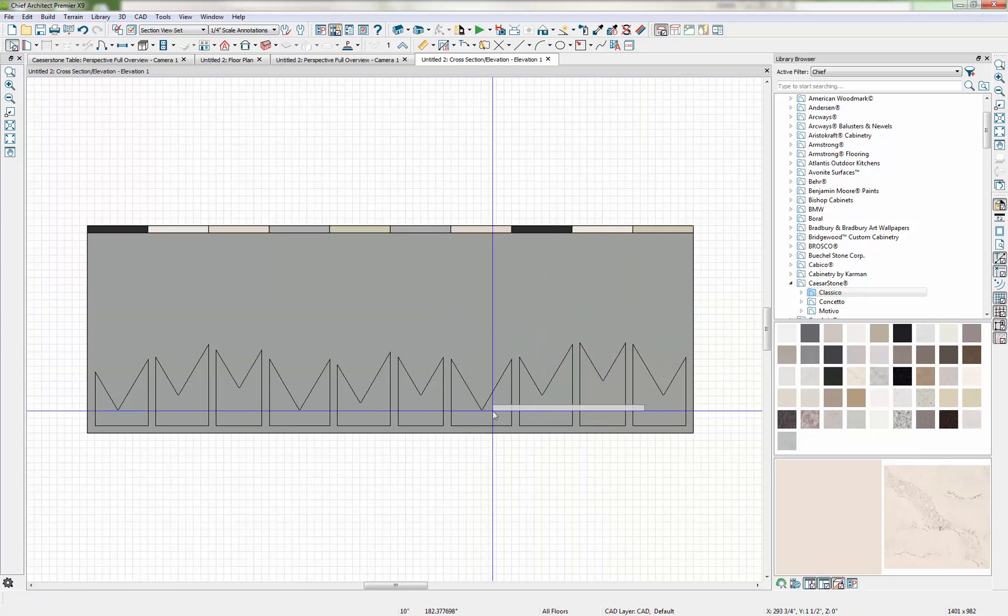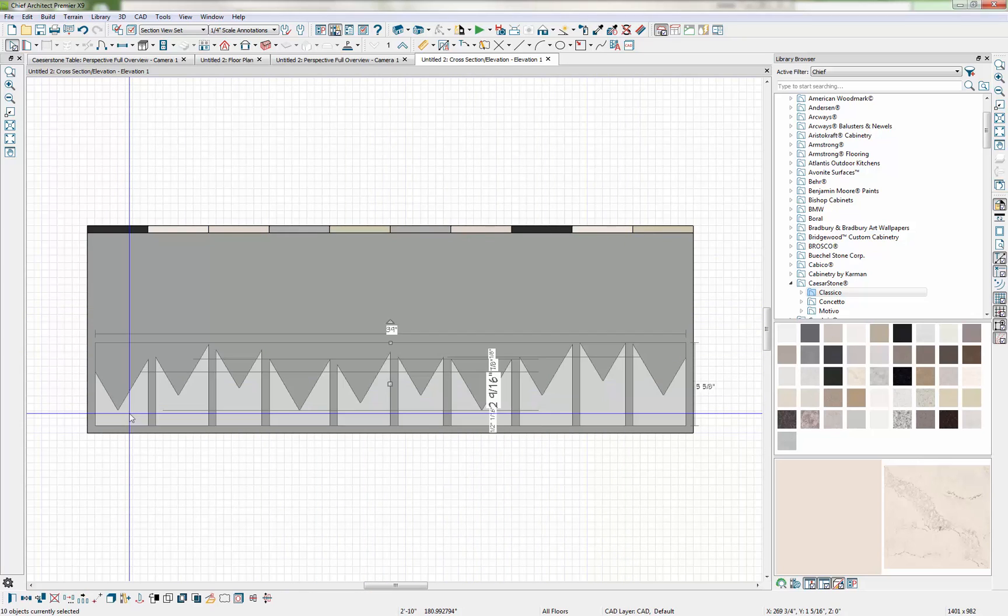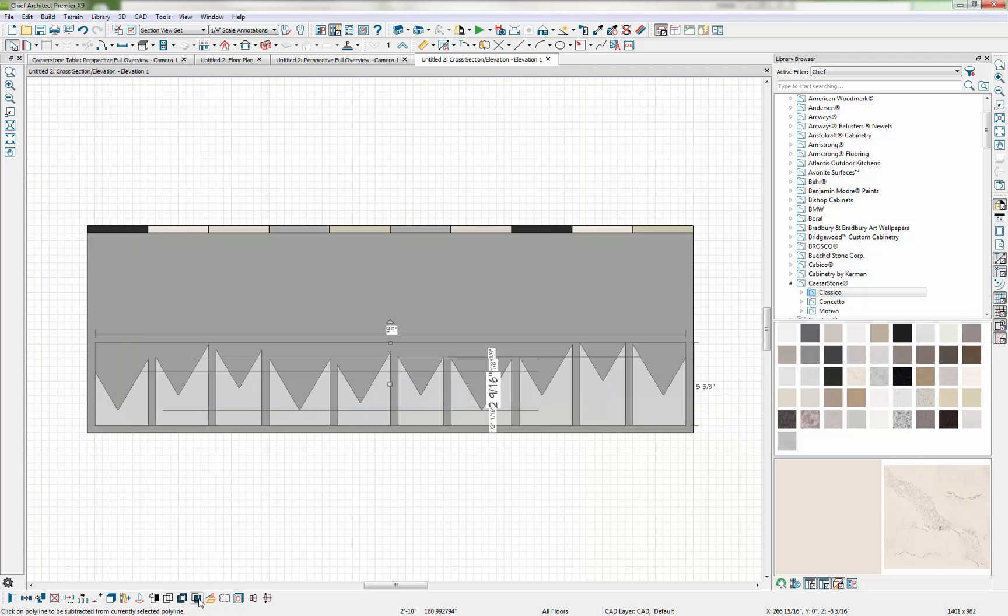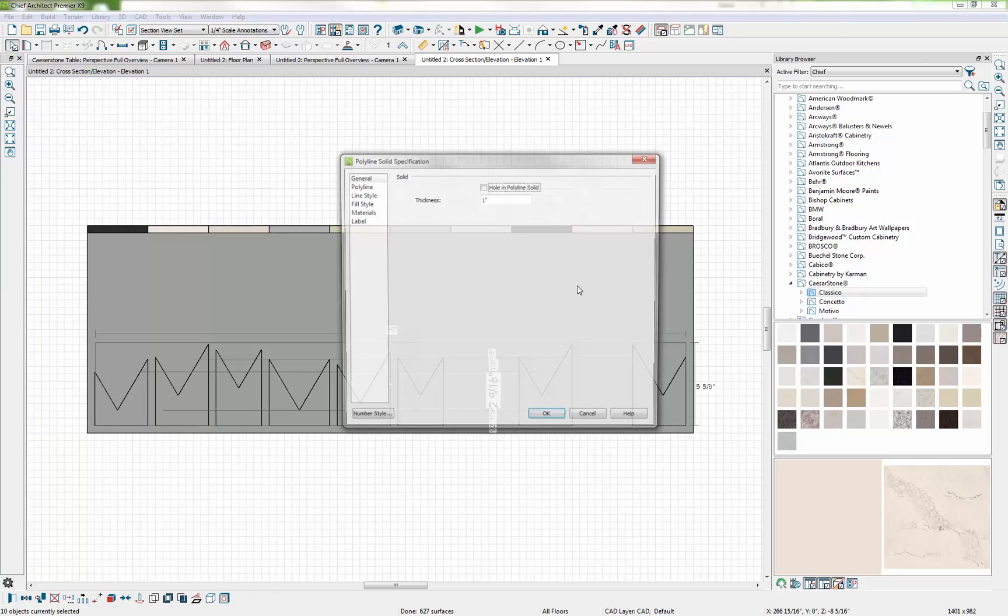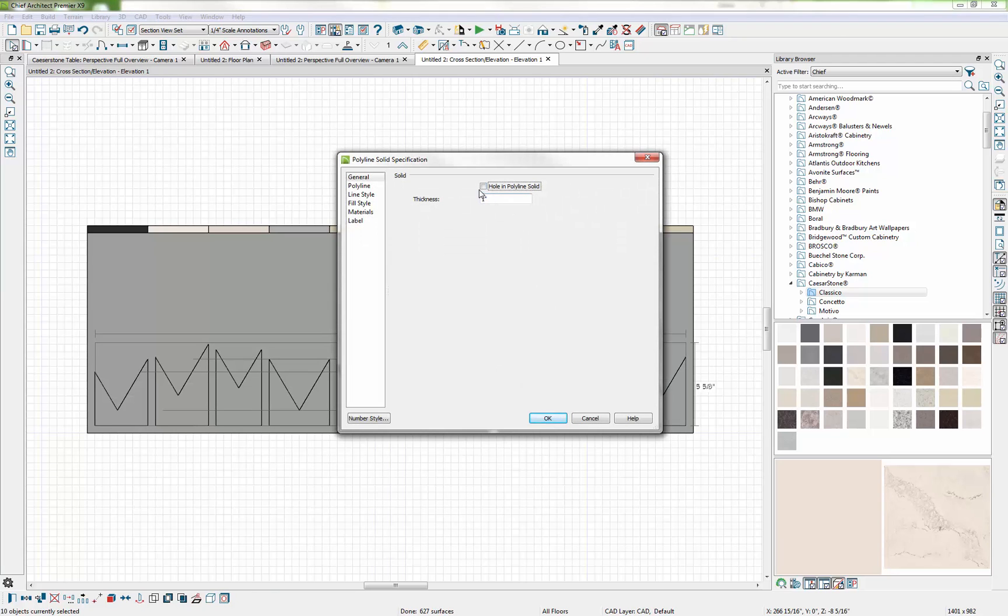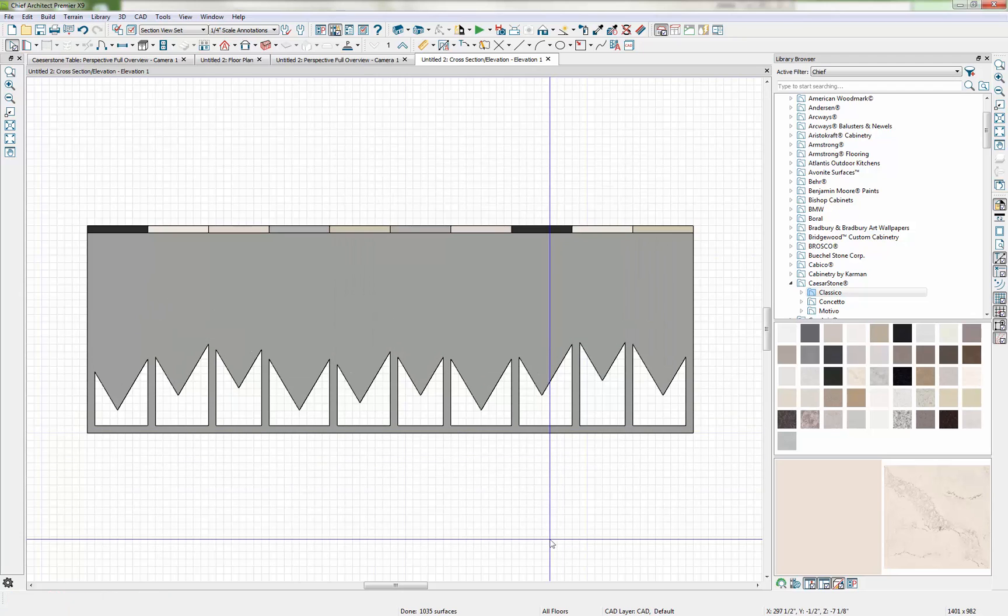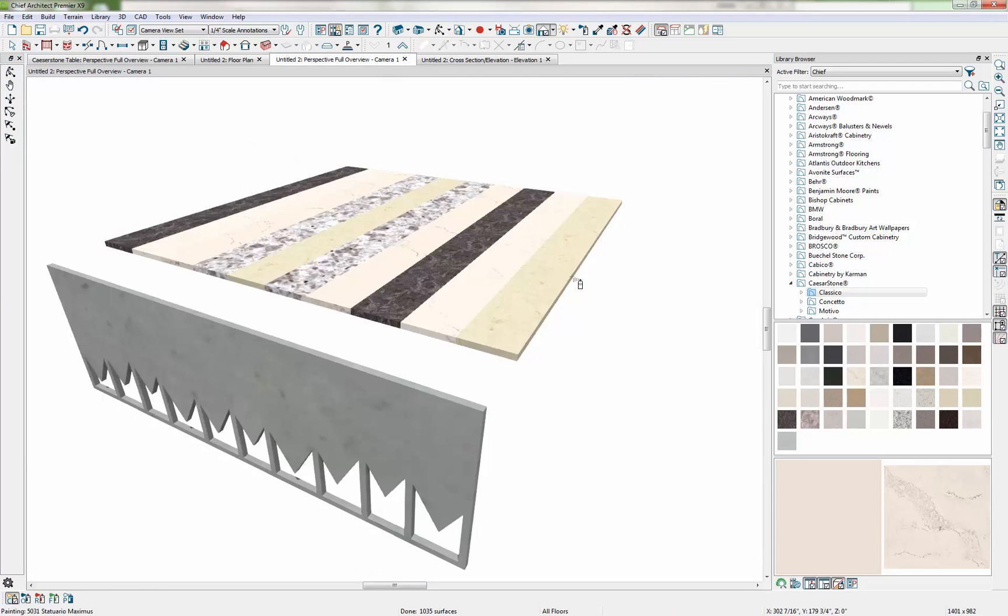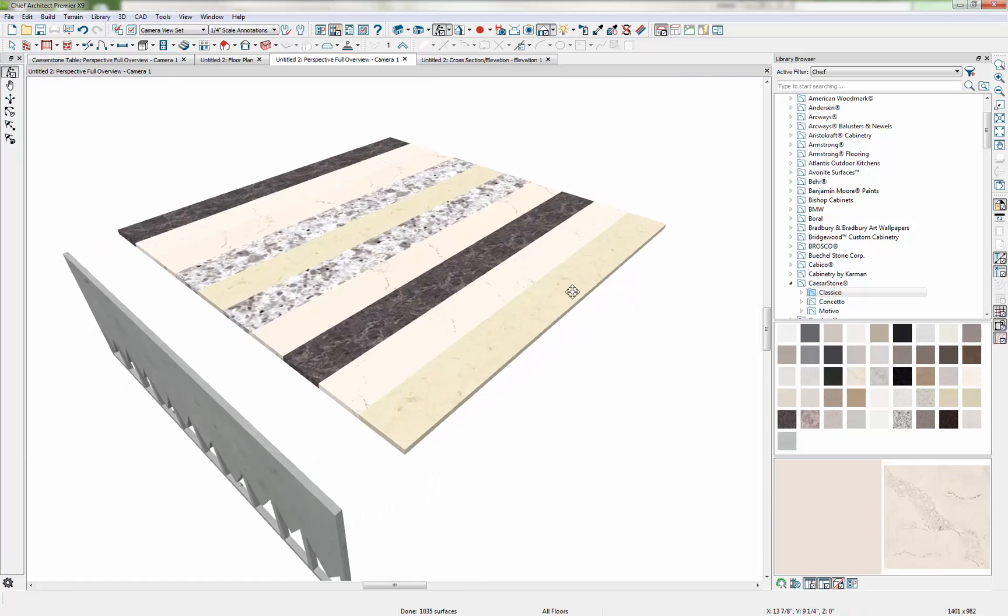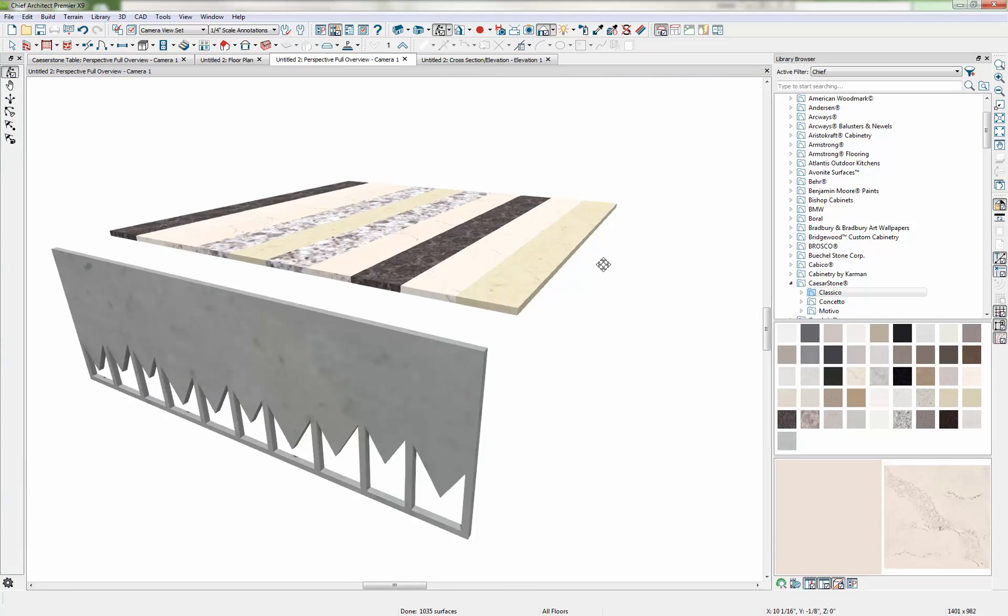Now I need to cut holes out of the frame piece. So I just group select these pieces and again I'm going to use the Convert Polyline tool. Use Polyline solid and check this box for hole in Polyline solid. So that cuts all those holes. If we look at what we have in our camera view, you can see that we have the opposing shapes there.